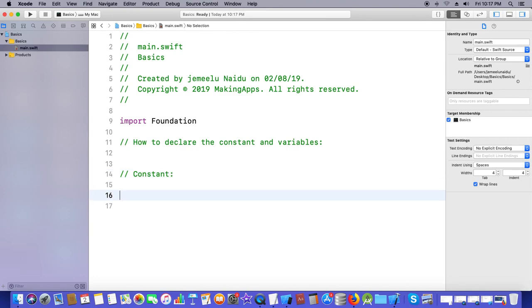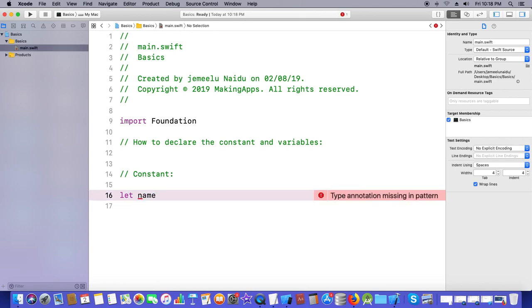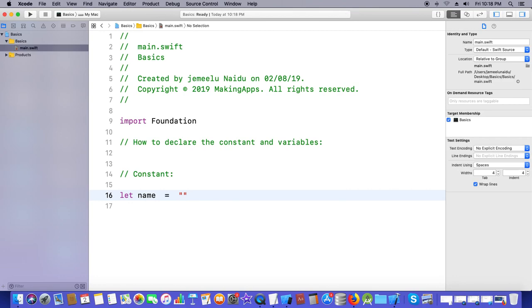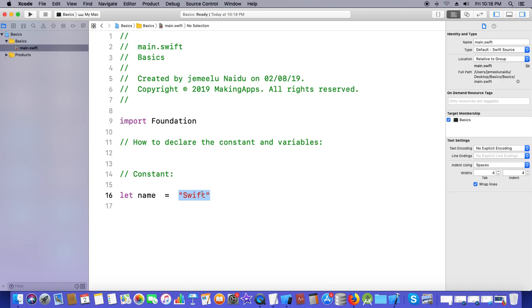If you want to declare a constant, you need to use the keyword called 'let'. 'let' is a keyword — all small letters. After that, you give the identifier, which is a user-defined name, also called the name of the memory location. After that, use the assignment operator and give it a value. I am giving the value 'Swift'. This type of value is a string value — any character enclosed in double quotes is called a string.